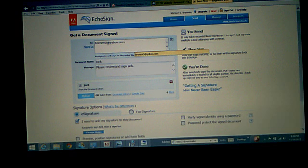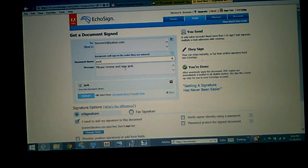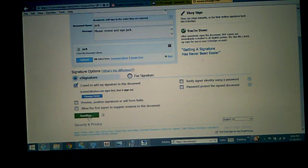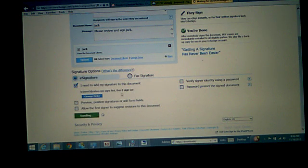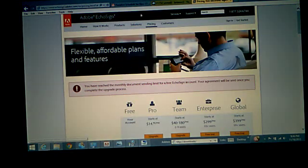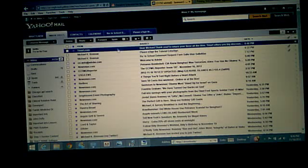Here we go. Document name. Jack. Please review. Sign. Upload. OK. Send. Right here. OK. Sending document. It went through. Let me go grab it.